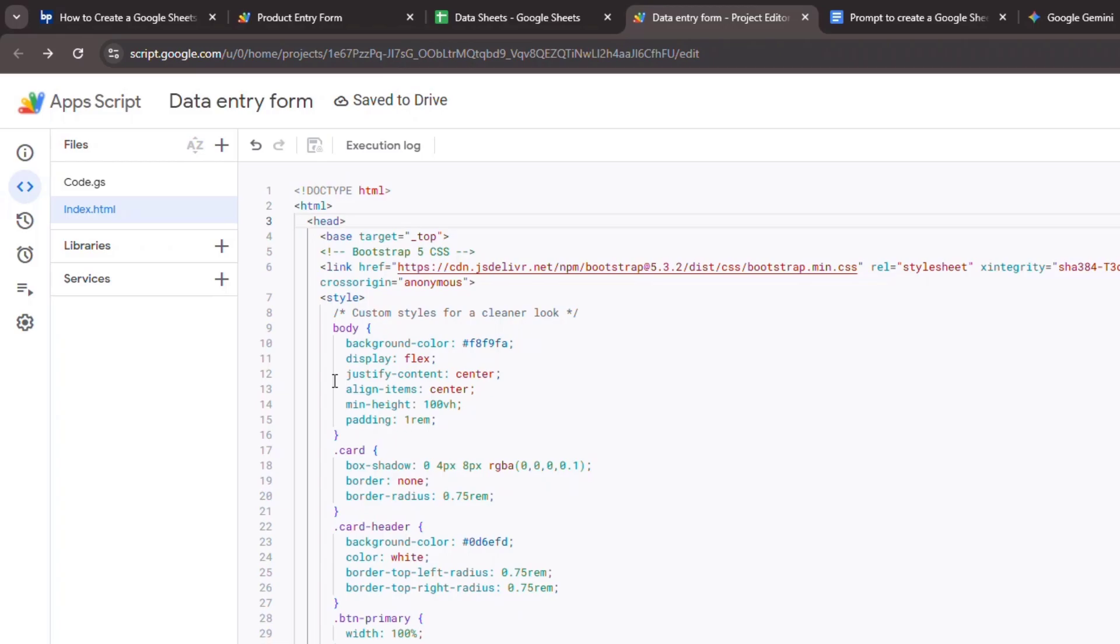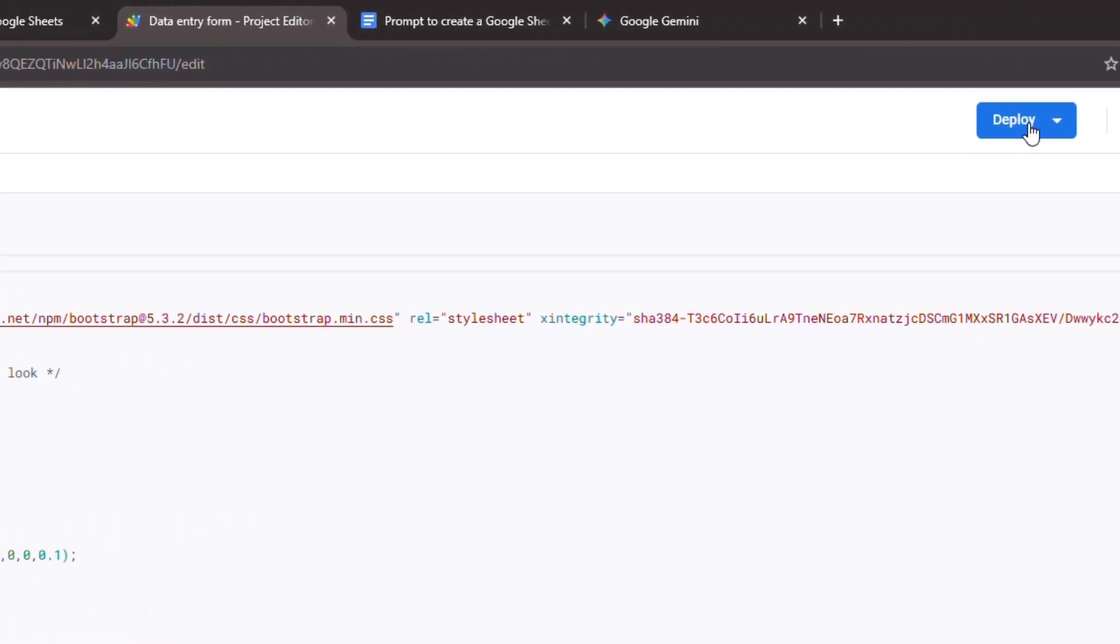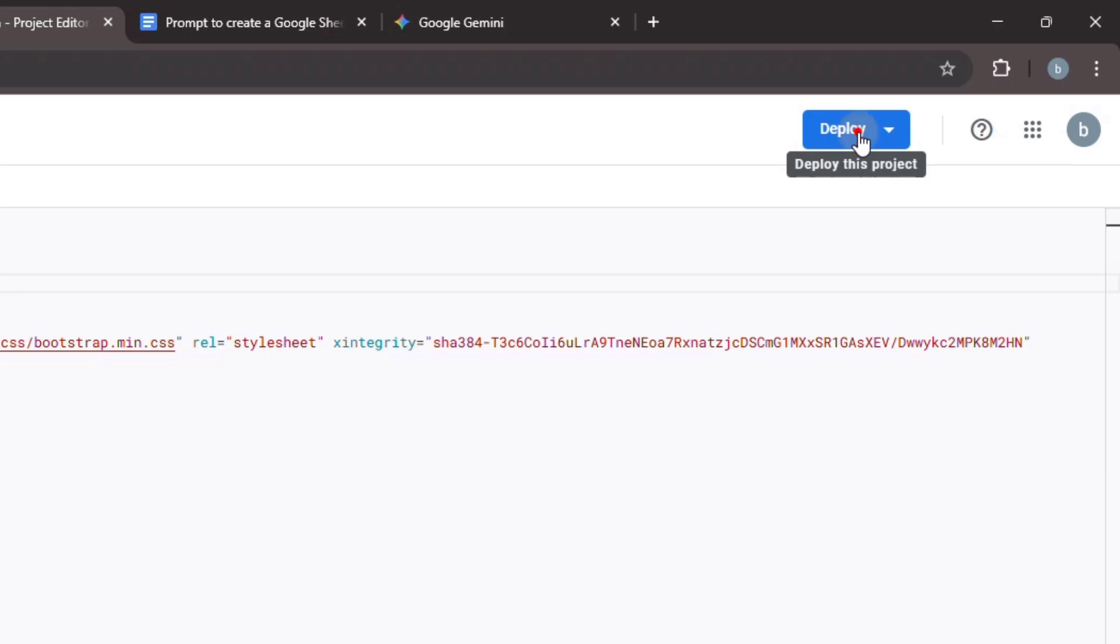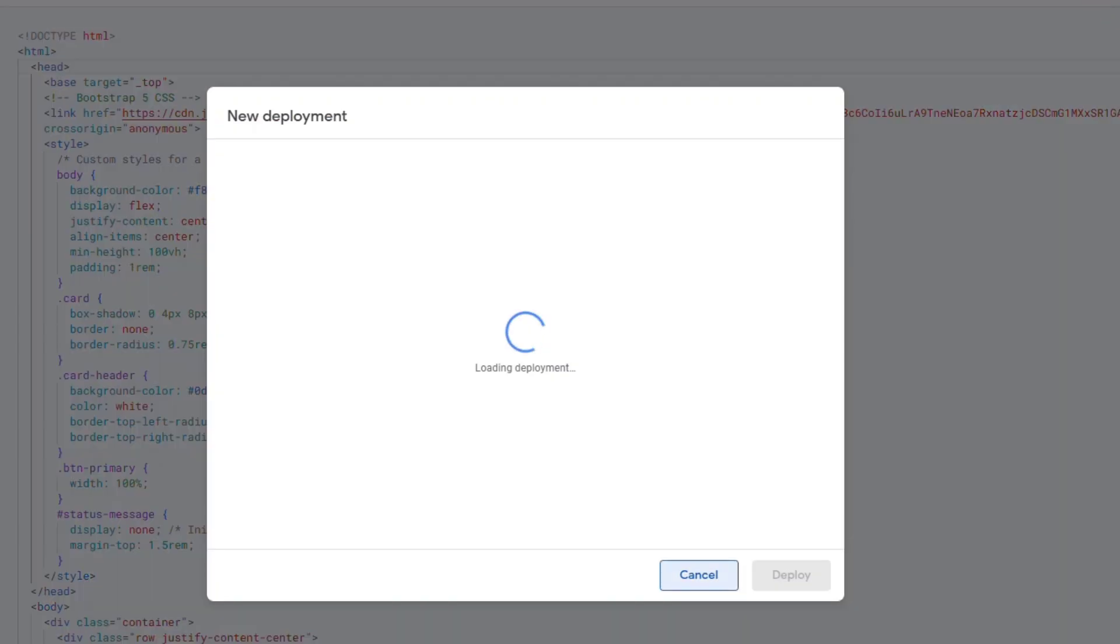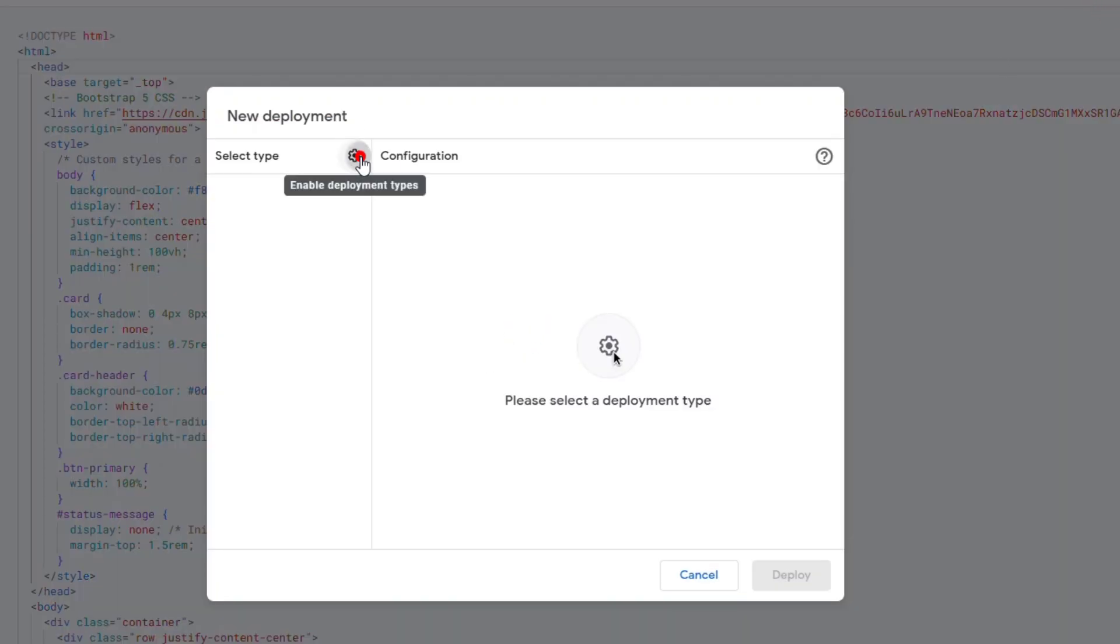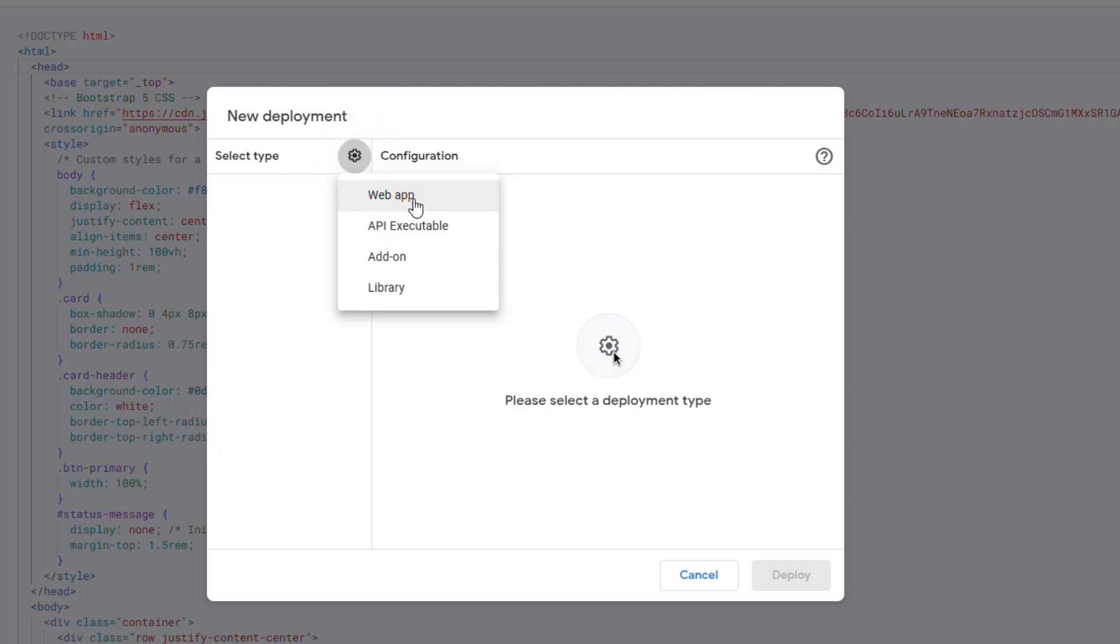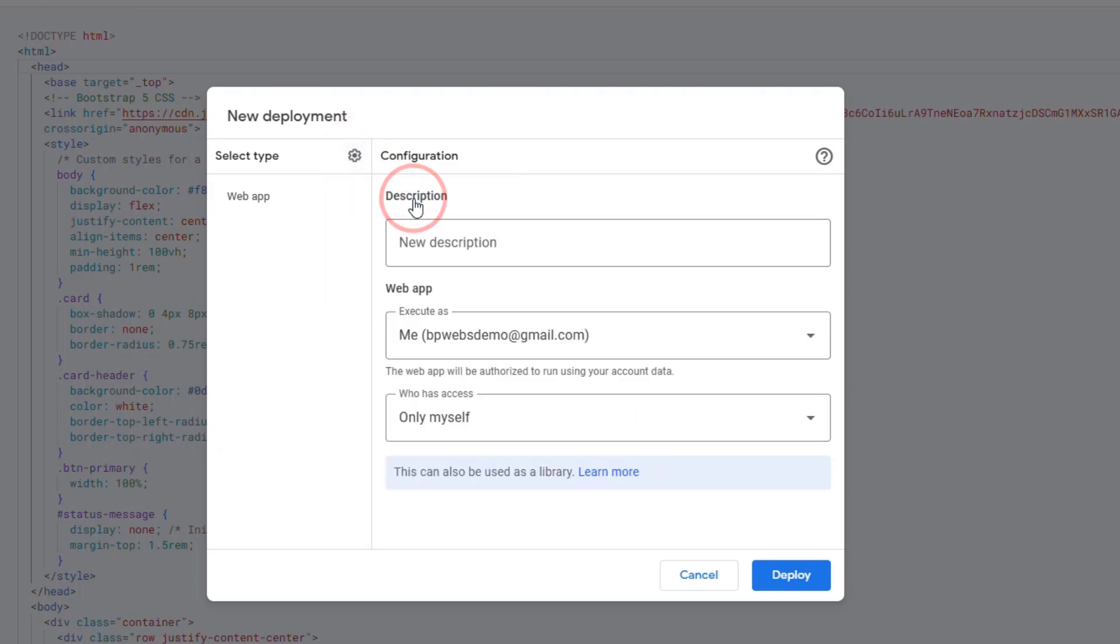Now that our code is ready, it's time to deploy our project as a web app. In the Apps Script editor, click on Deploy New Deployment. Click on Select Type and choose Web App. Now let's configure the deployment.